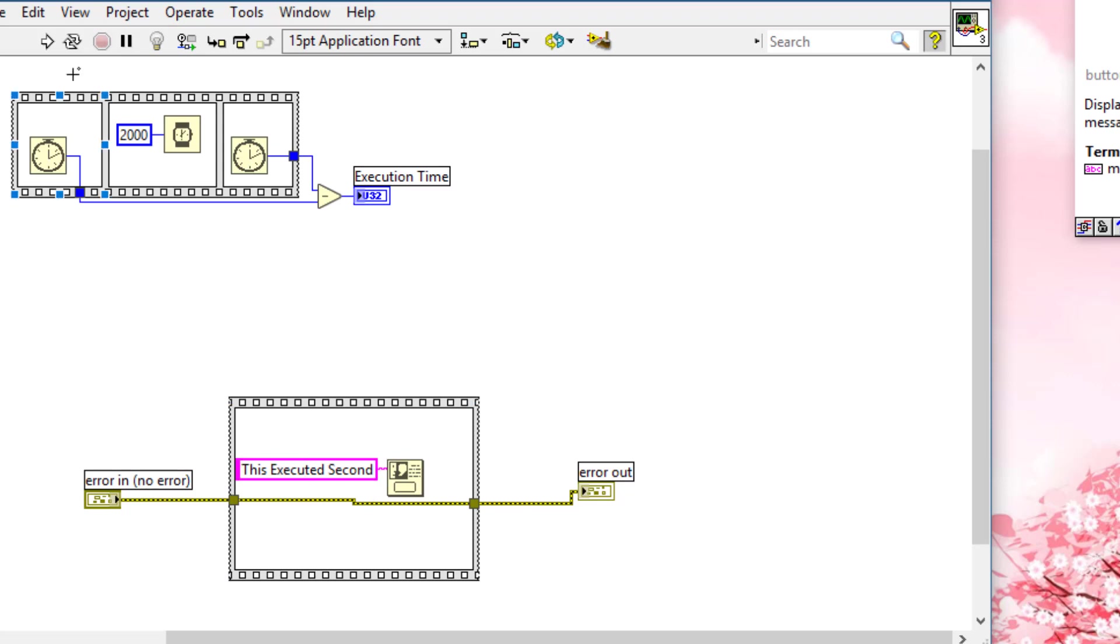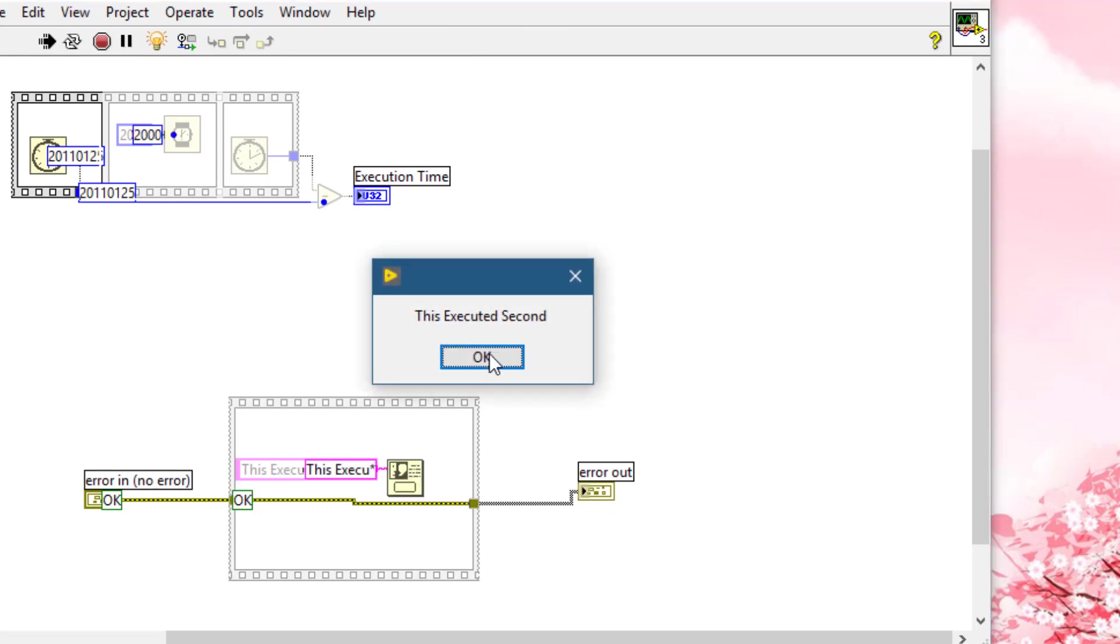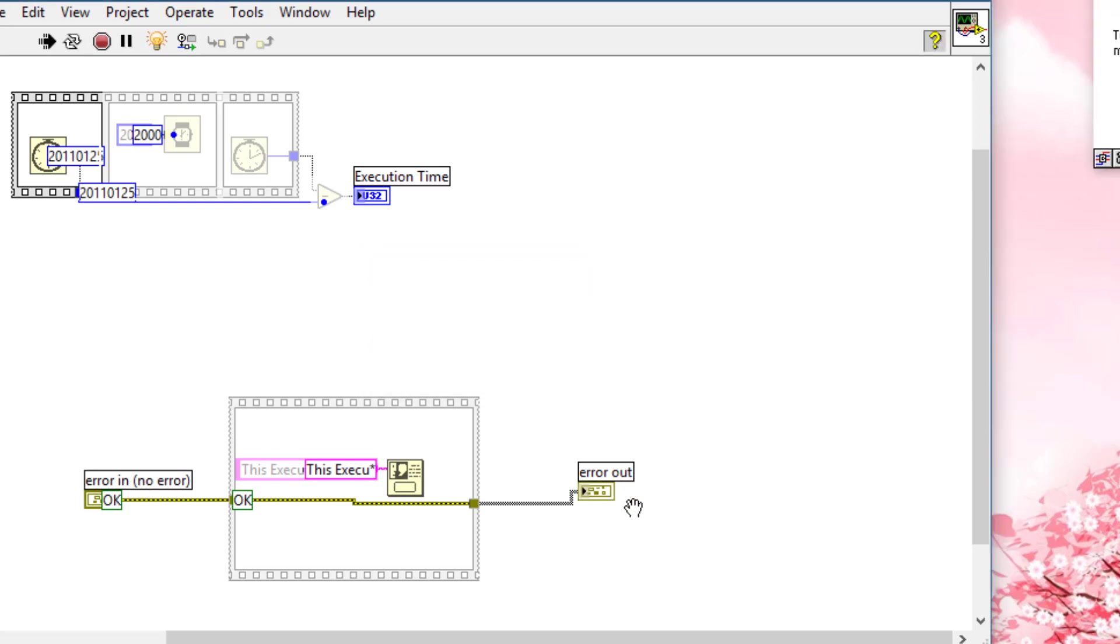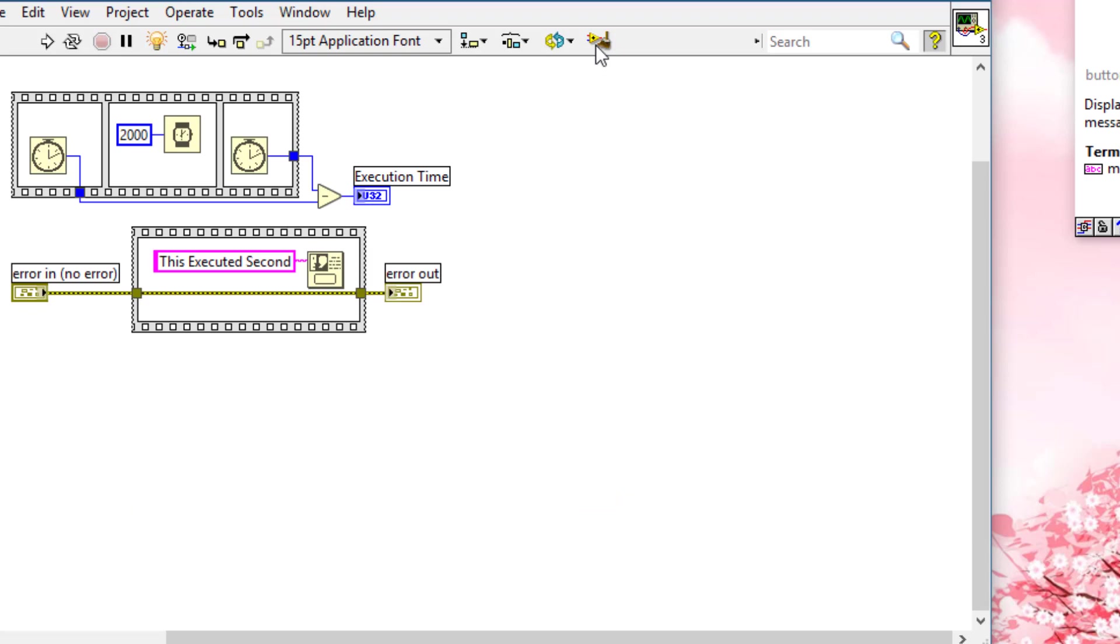If we run this code, then this executed, then our dialog box appeared, and then the error out emerged. So we can use sequence structures to create an order where error wires cannot be used.